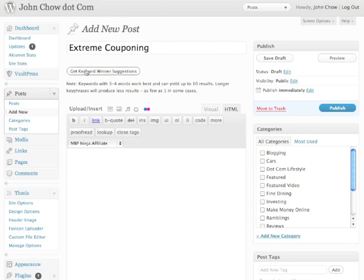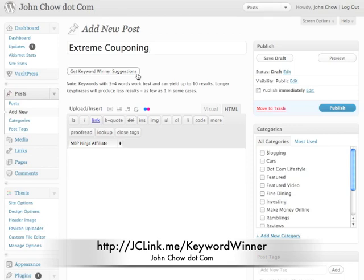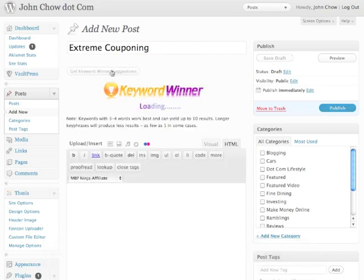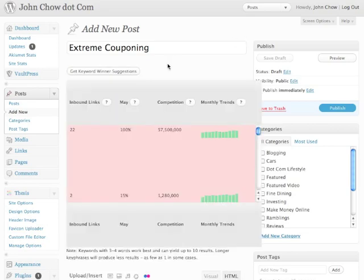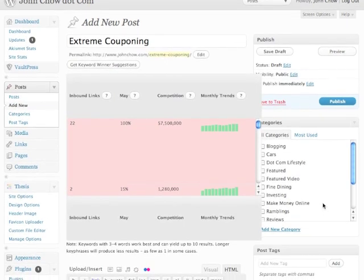Then I would use this plugin called Keyword Winner. What Keyword Winner does is it's a WordPress plugin that integrates into the post area of your blog and it generates keyword ideas for you. So let me show it — live demo. With extreme couponing as my main keyword, I click and it gives you some ideas to use.